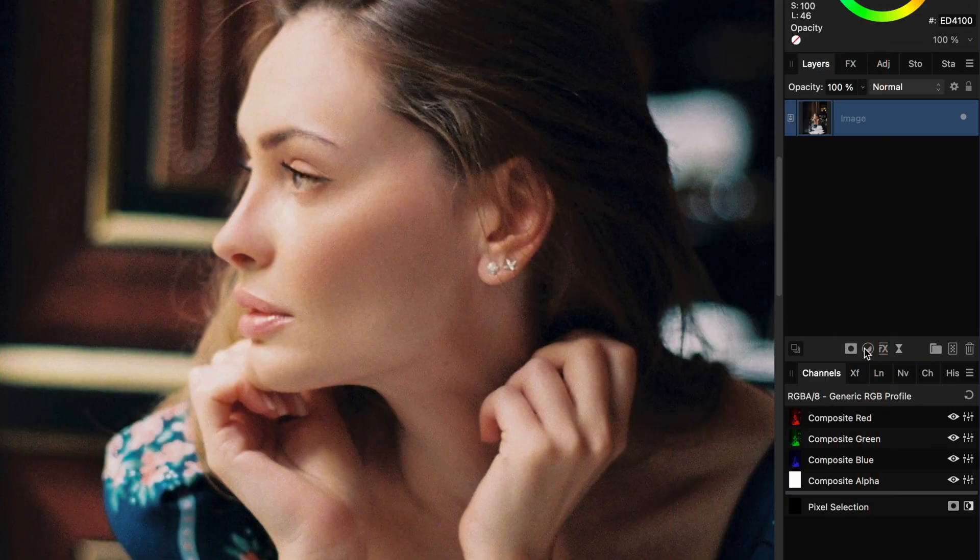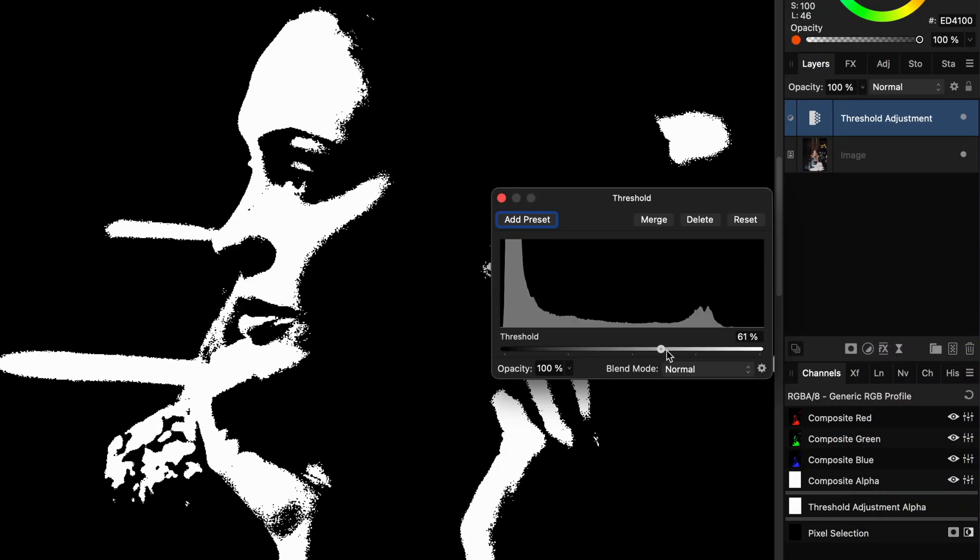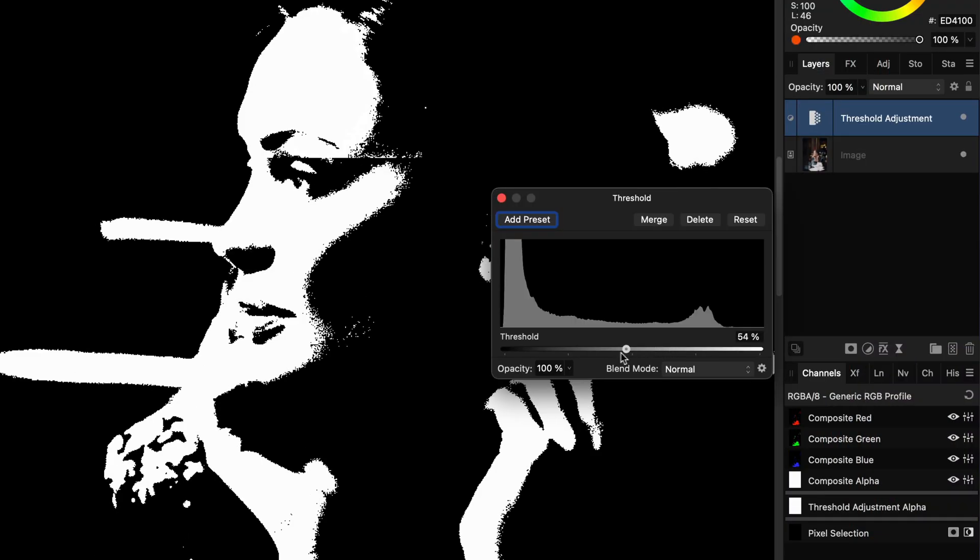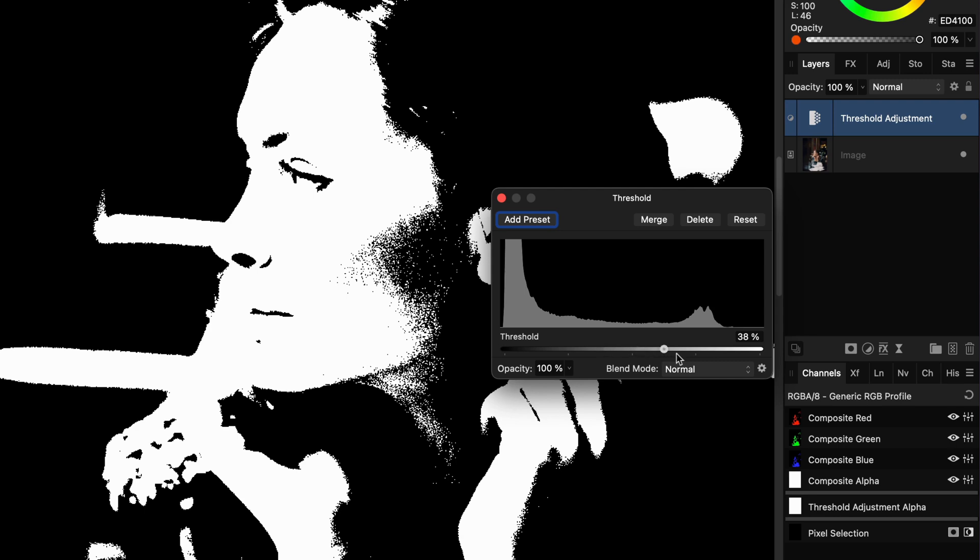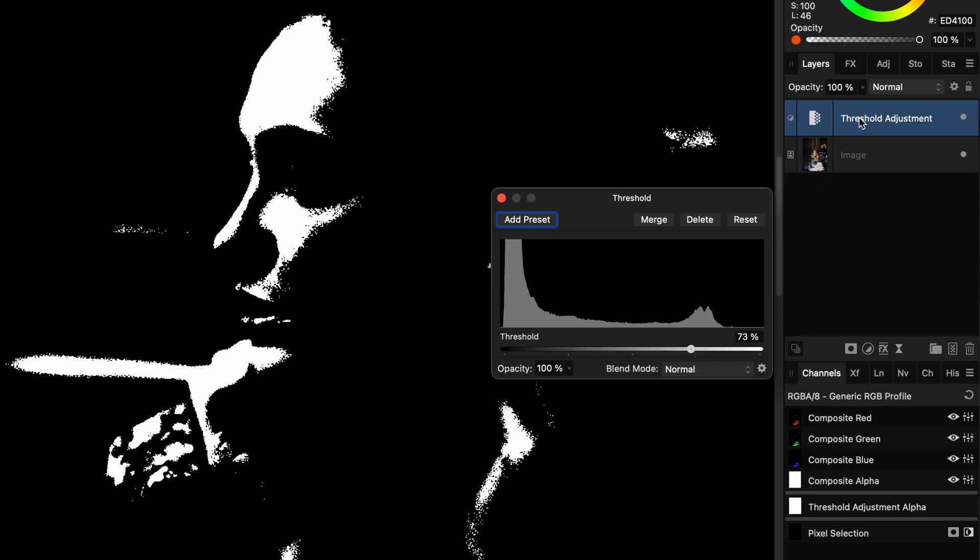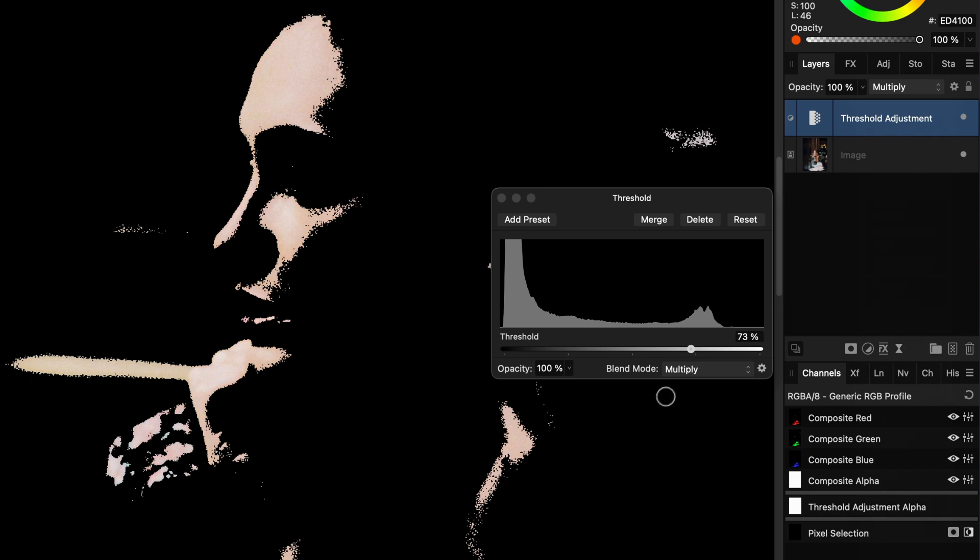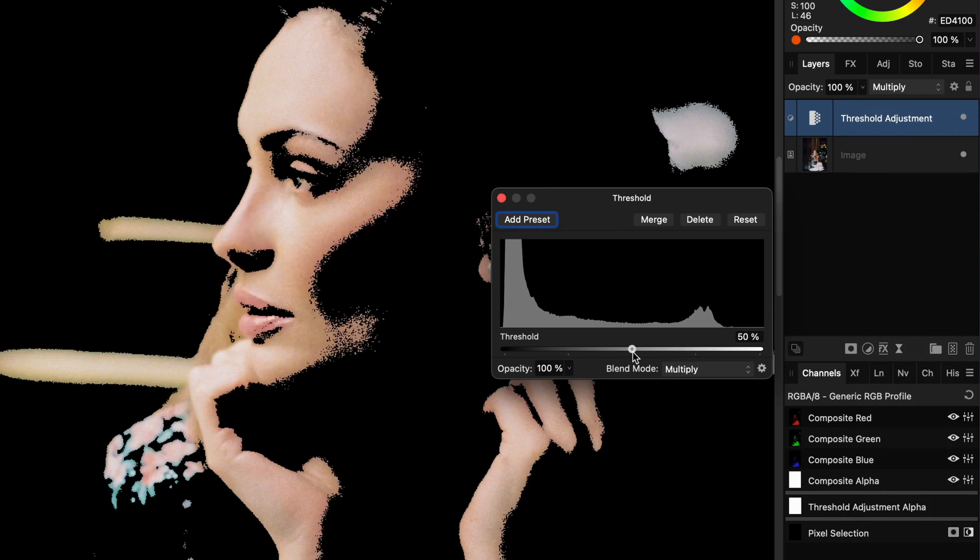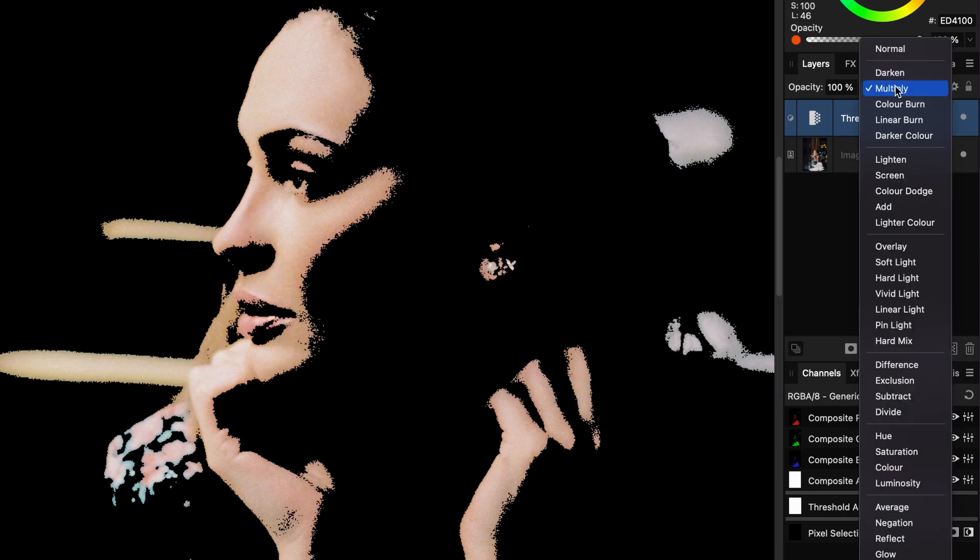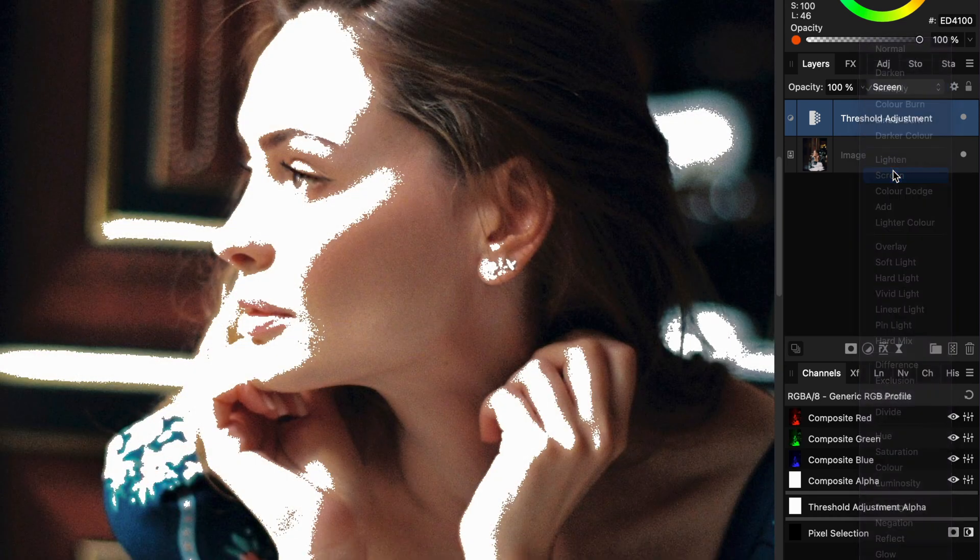Add a threshold adjustment. This can be used for visualizing extreme highlights or hot spots. You can change the blend mode to multiply to see the colors. To see only the shadows, set the blend mode of the threshold adjustment to screen.